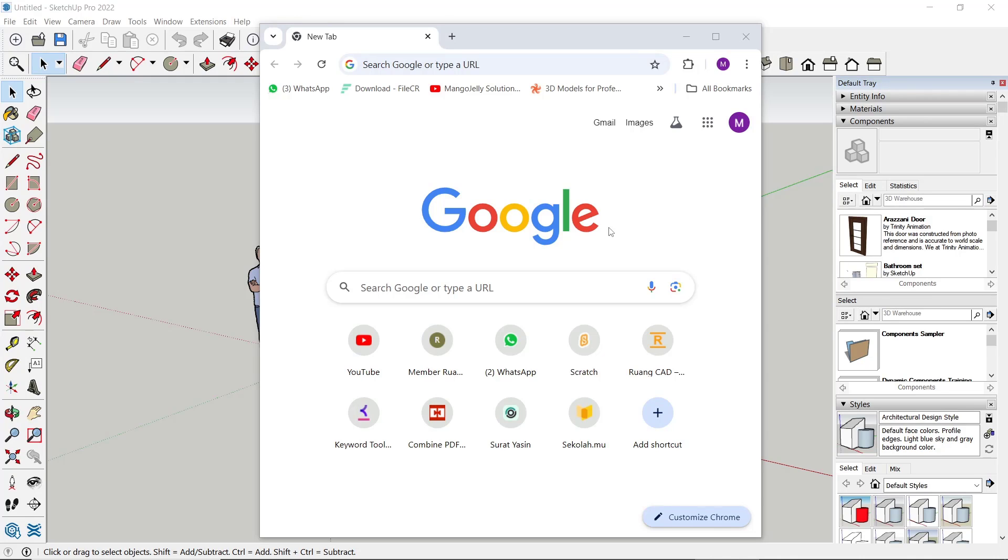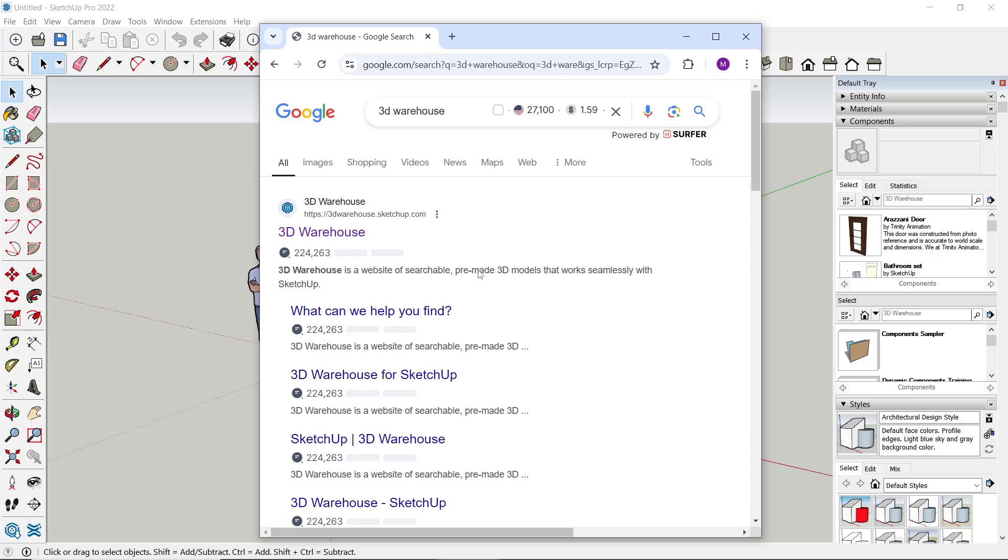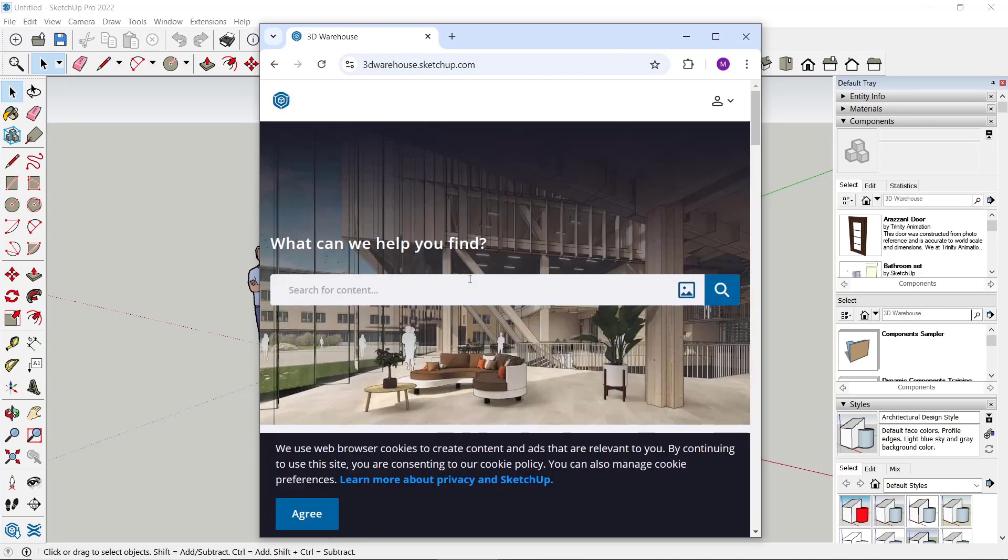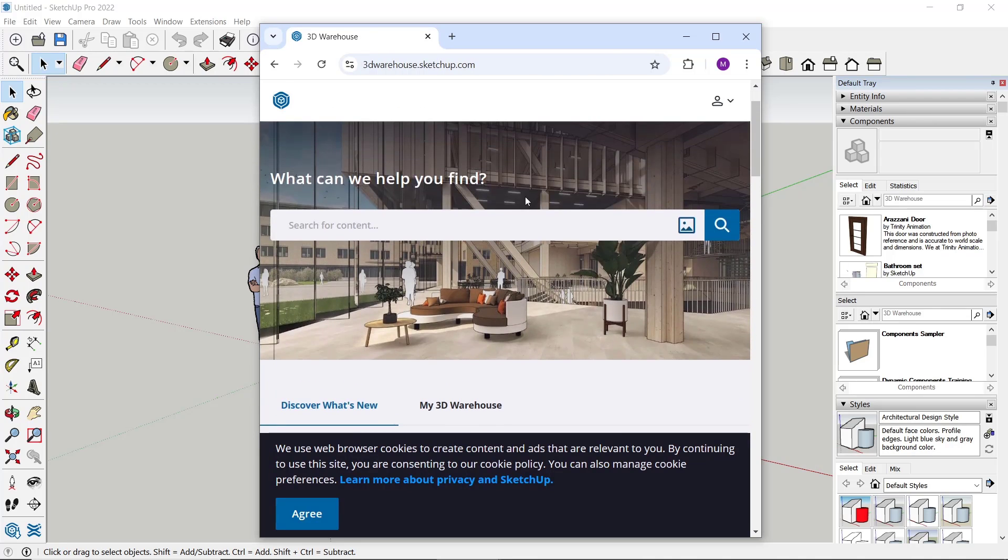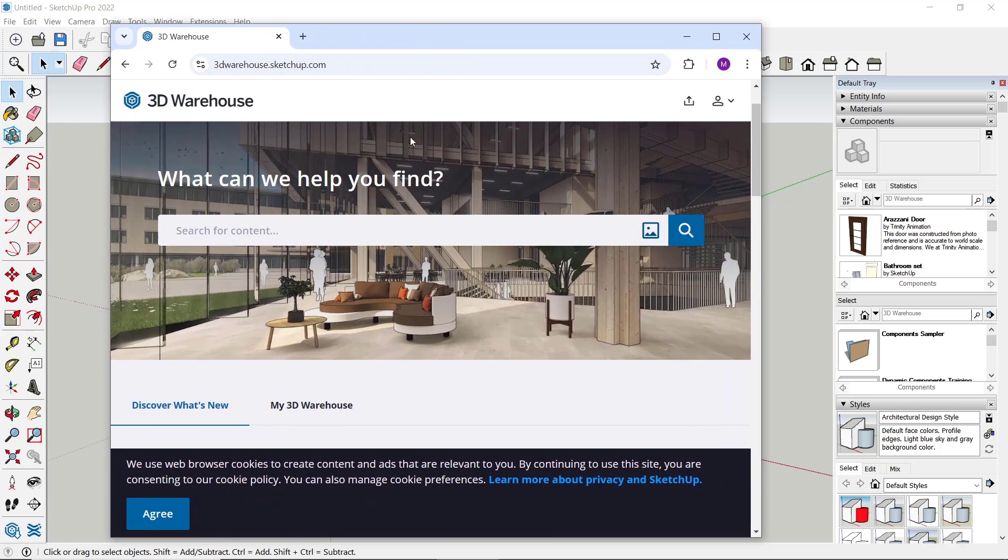If you want to get furniture, you can go to Google and then type 3D Warehouse. You can click the option 3dwarehouse.sketchup.com.